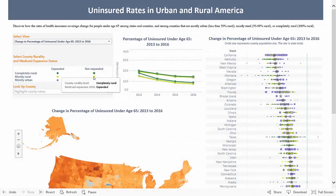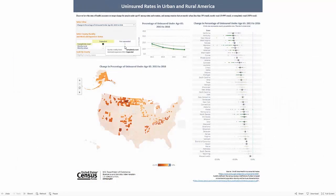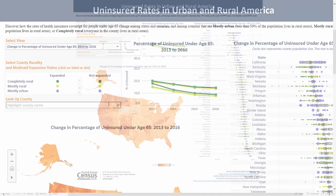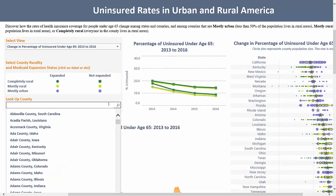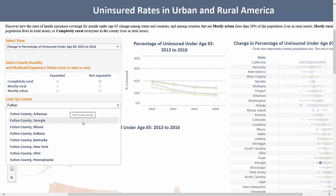To get even more specific, click on one of the colored circles or squares in the legend, and you can see the intersection of both their rurality status and expansion status. If you want to know about a specific county, look below the legend and use the Lookup County search box.